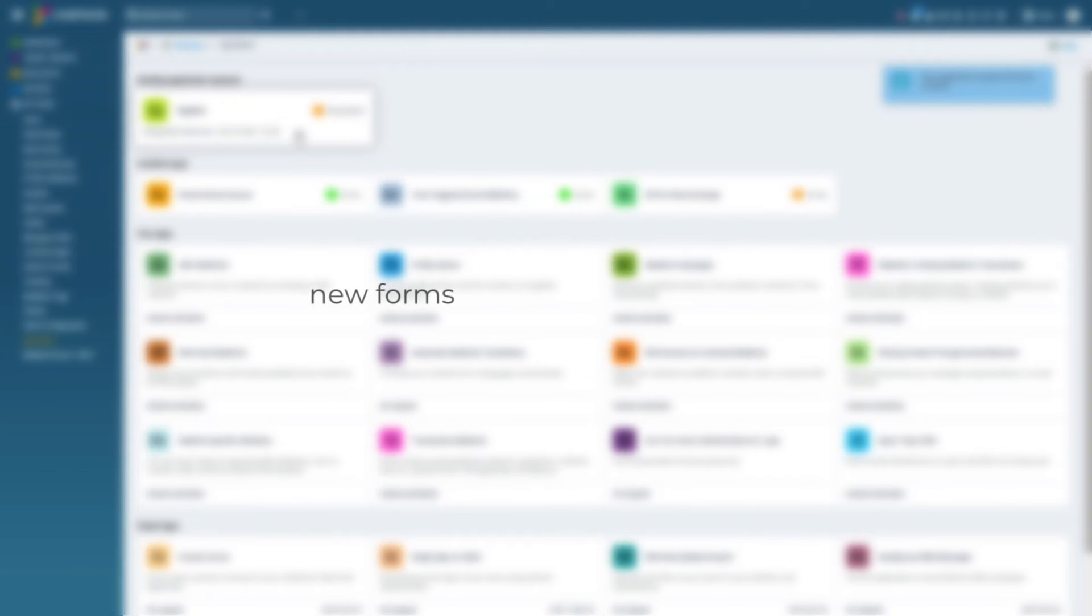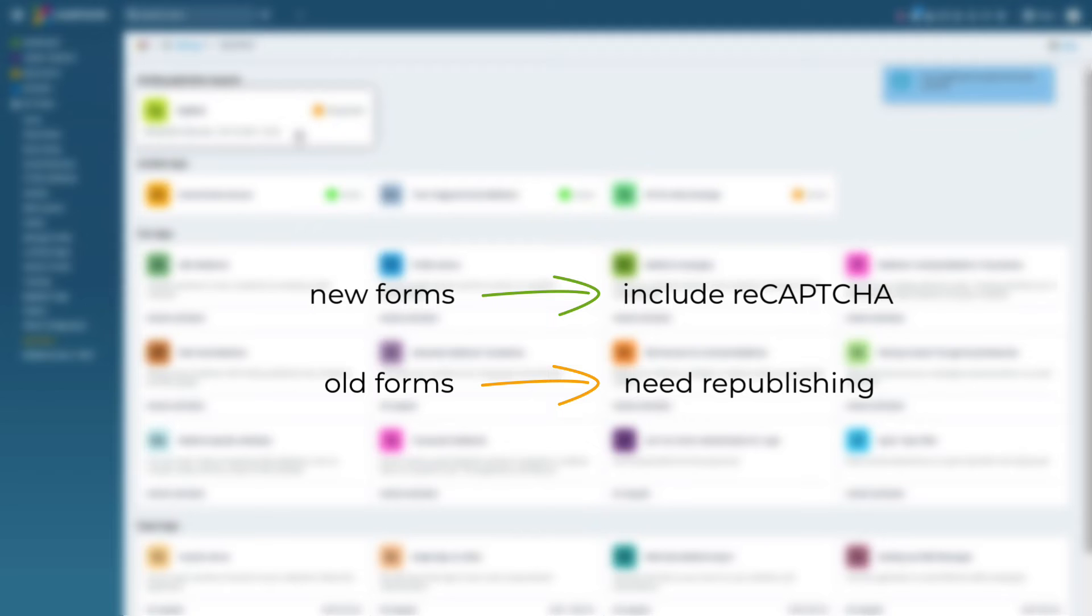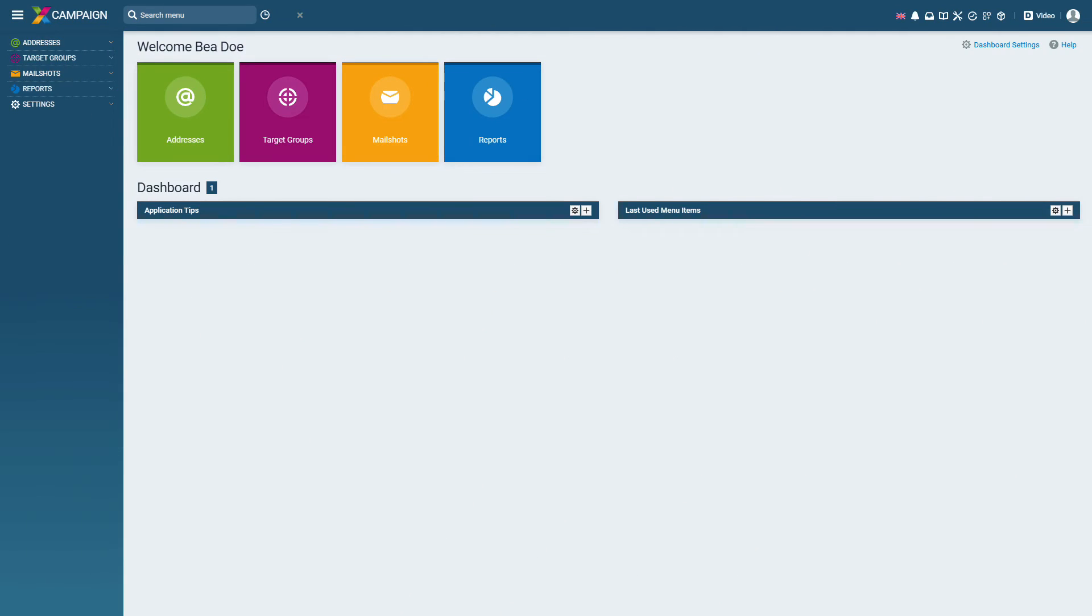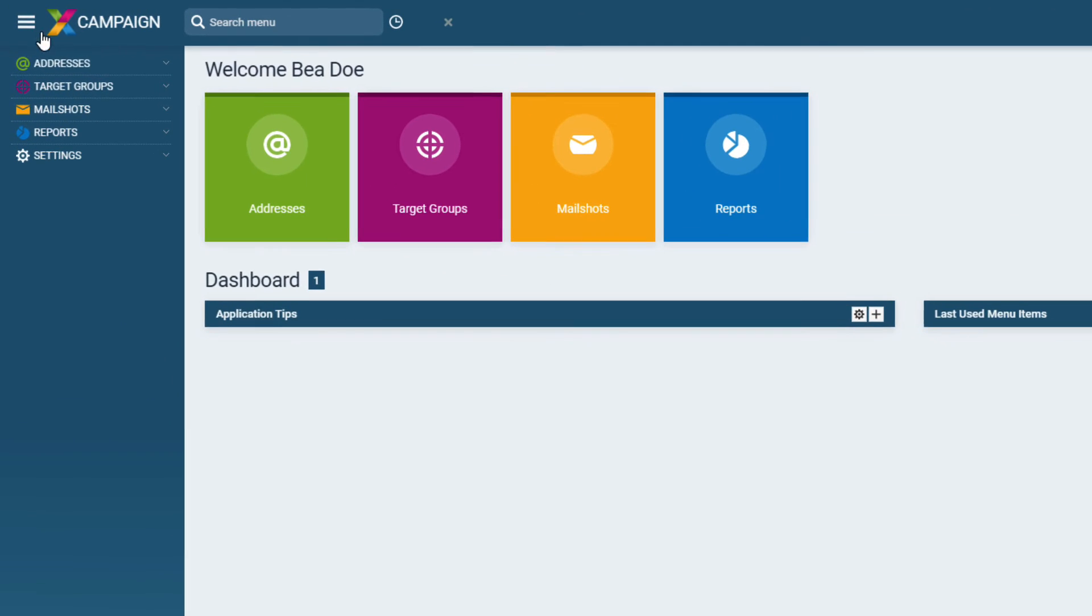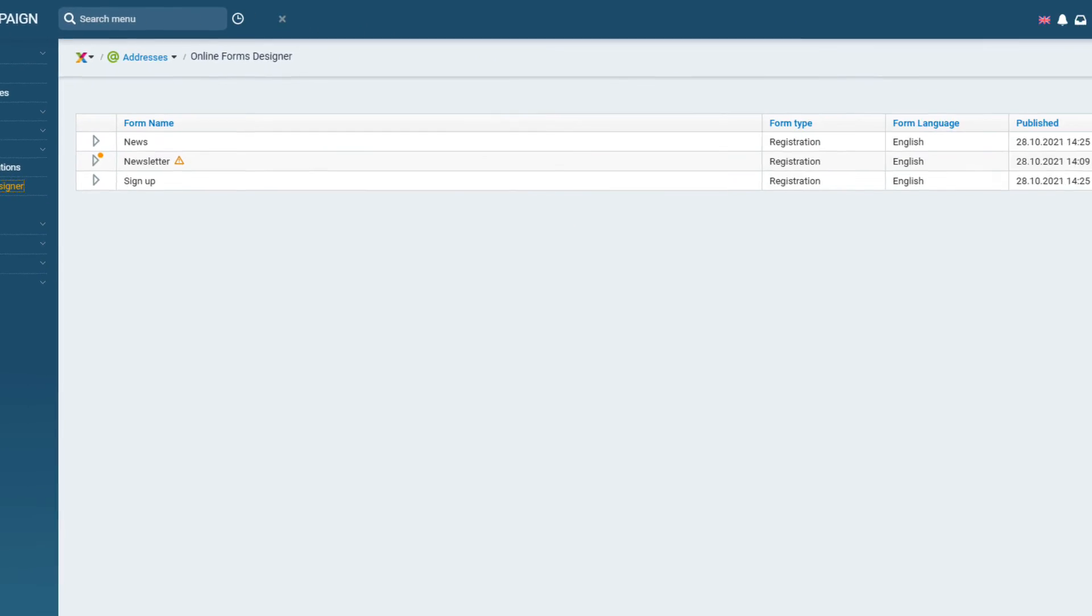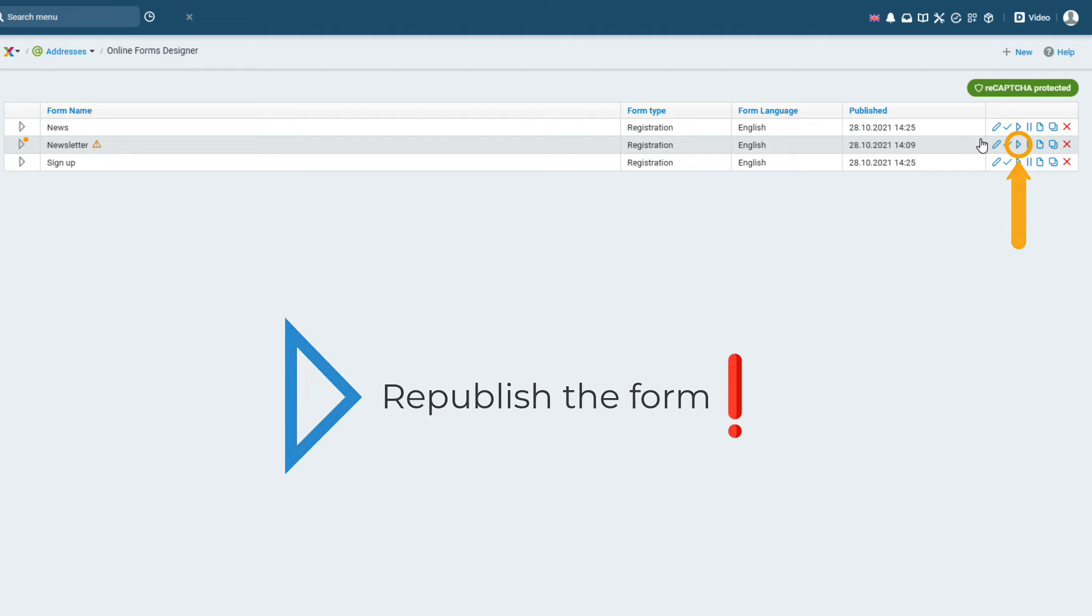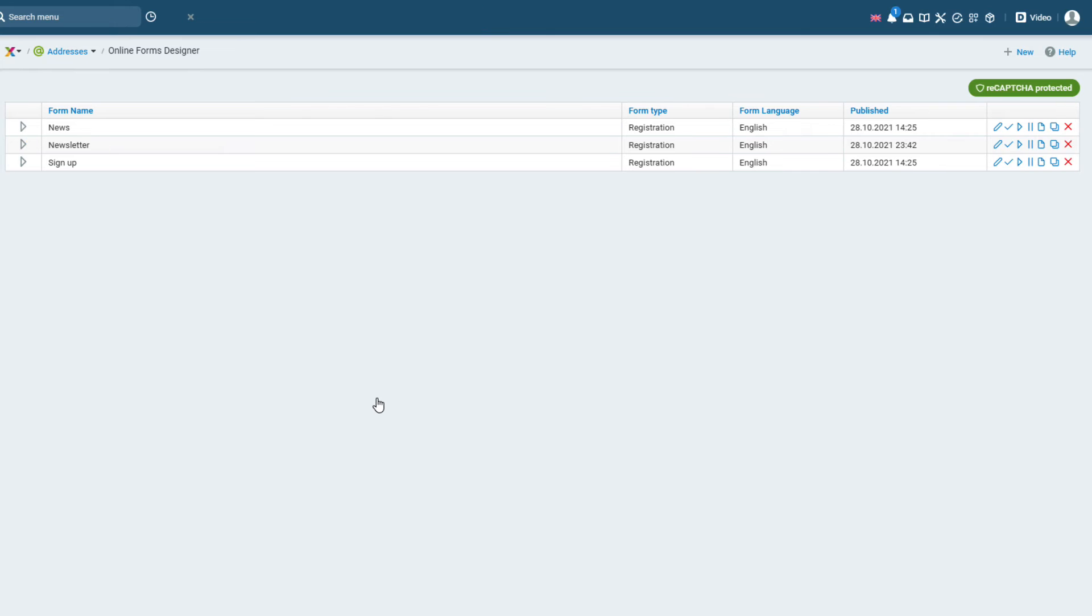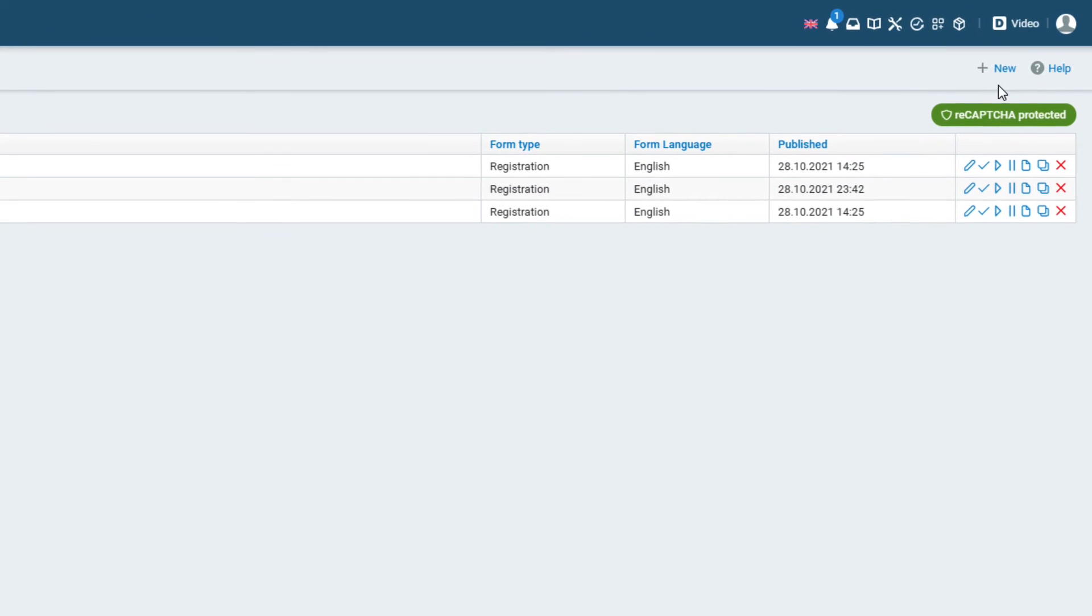New forms will contain the reCAPTCHA code. Previously saved forms will need to be opened and republished in order for the code to be inserted into them as well. Open in the main menu addresses online form designer and open and republish all your previous forms. You can recognize which forms need republishing by the exclamation mark icon. If you don't have a form and you want to create one click on the new icon in the top right.